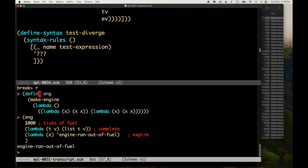From the transcript from the last session, we had some making of engines. Here's define engine to be make-engine, and make-engine takes a thunk — a procedure with no arguments. You can make a thunk with a lambda-nil wrapped around the expression that, when evaluated, does the computation you care about. In this case, we have omega, the omega combinator, which is a canonical infinite loop in Scheme.